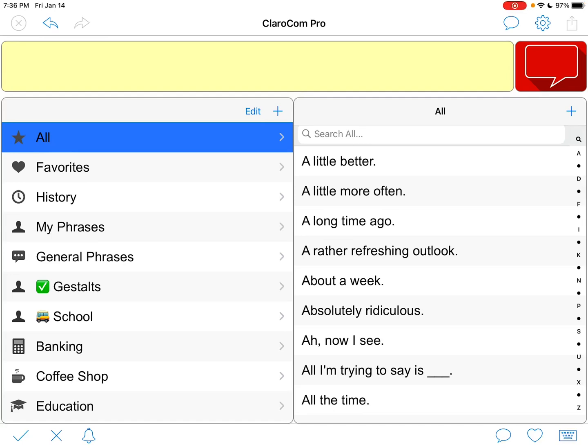Hi, this is Angela Maraud at Amazing Kids AAC Consulting, just trying out some text-based AAC apps and stumbled upon a feature that looked kind of interesting. This is ClaroCom Pro.